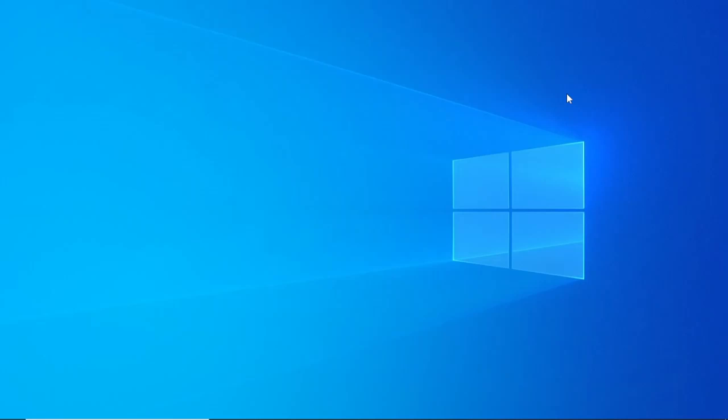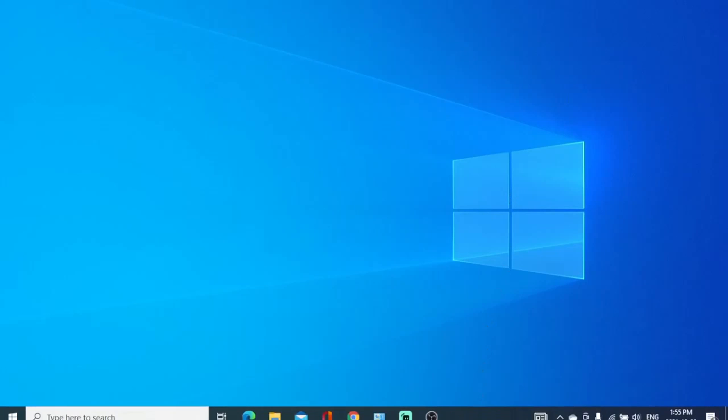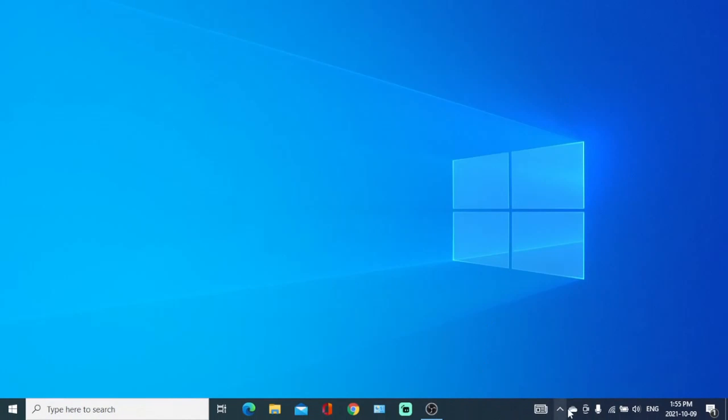So the first way is to click on the up arrow that shows on your taskbar, then right click on Epic Game, then exit.